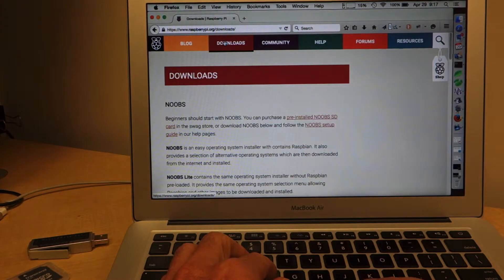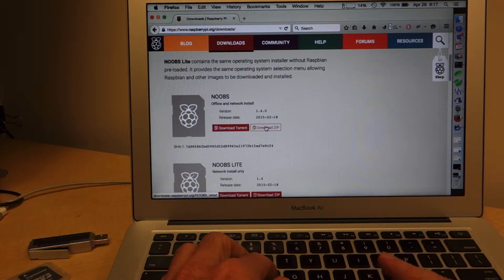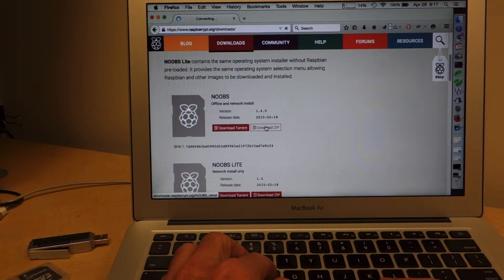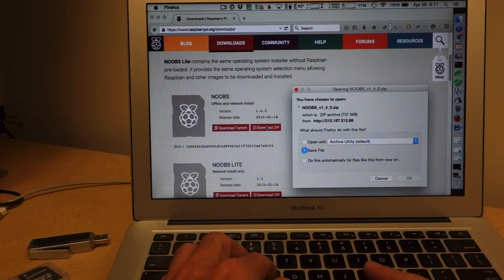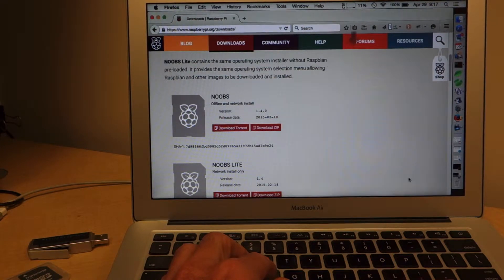First I'm going to go to raspberrypi.org to download the current Noobs package. I'm going to select the full installer, so I'll click on that and wait for it to download.